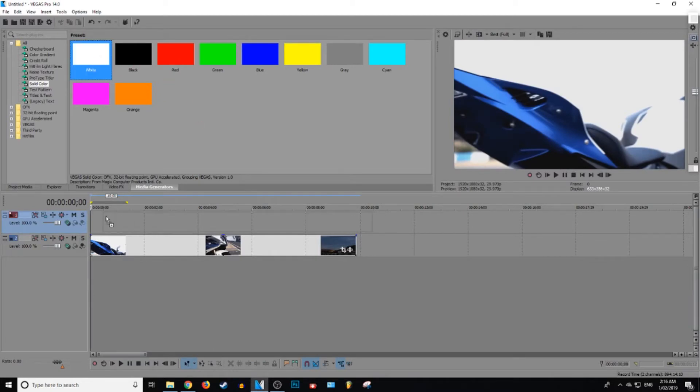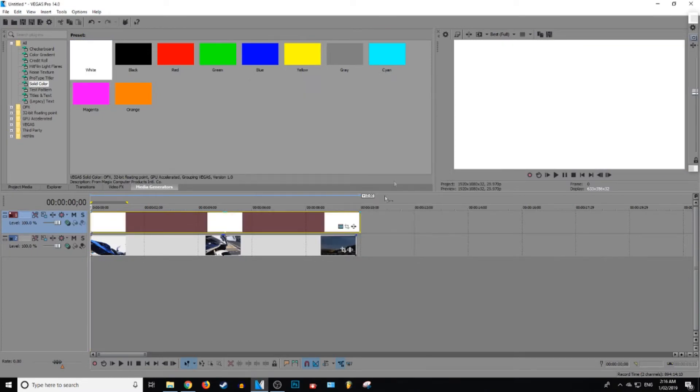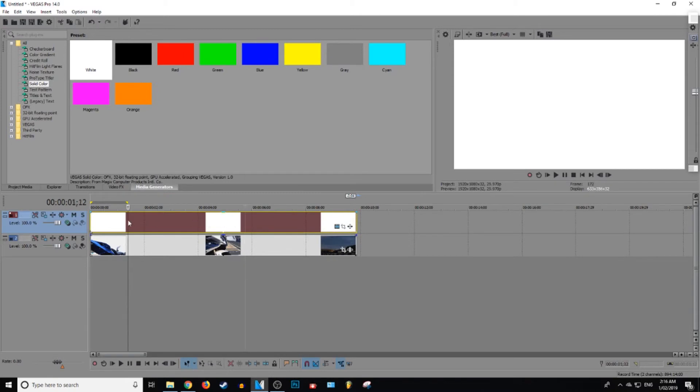For this, we drag and drop the white preset. I'll leave that all the same. Make that the same size. Okay. So once we've got this, we want to go to the...